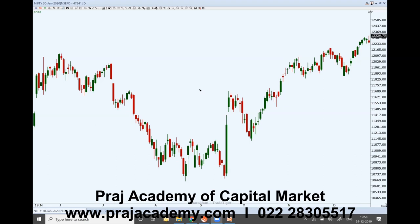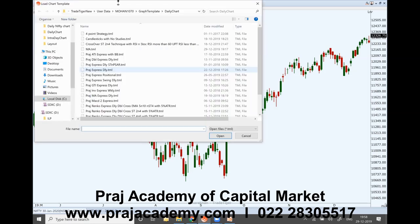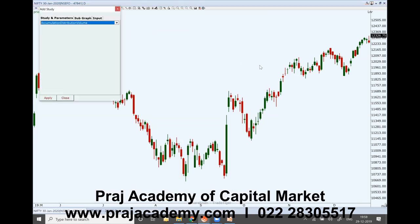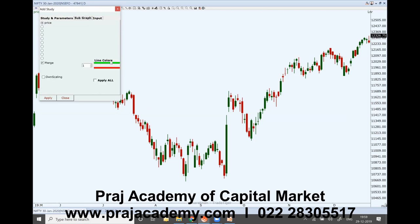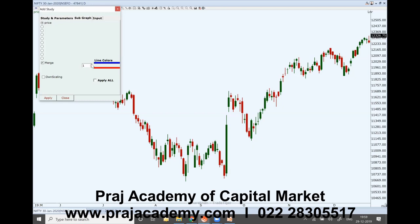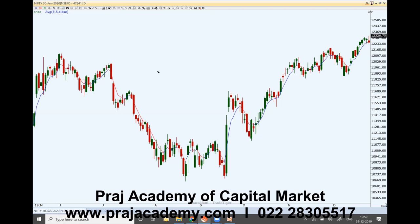One more application of moving averages is to determine the support and resistance levels. What we do is apply one moving average on the chart. For example, on a platform we add an exponential moving average — let's say 5-day moving average — and give it a color of your choice, say blue and red, then plot it. This is our 5-day moving average.